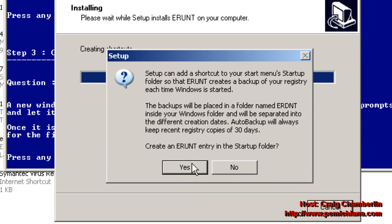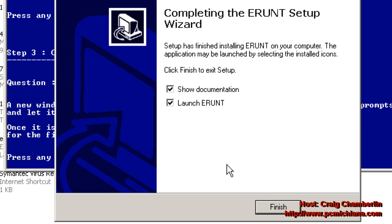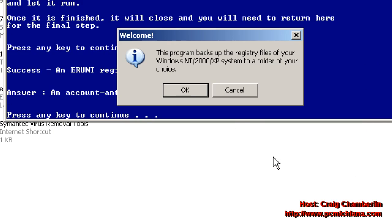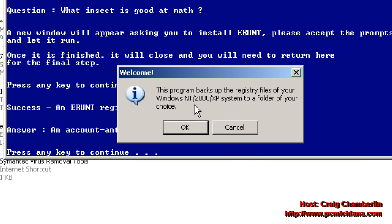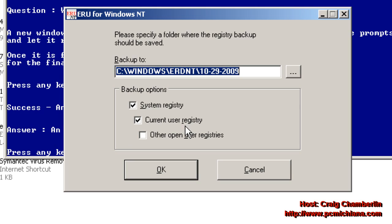And it asks you if you want to put it in the startup folder. I don't like to put anything in my startup folder, so I said no. I disabled Show Documentation and then I click Finish. And then I'll go ahead and select OK.